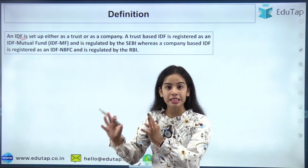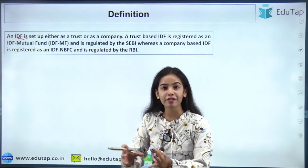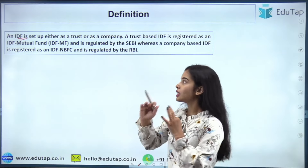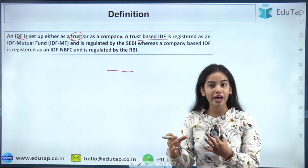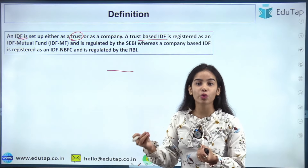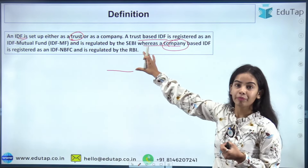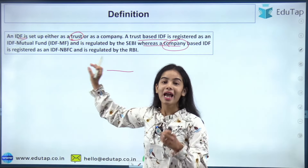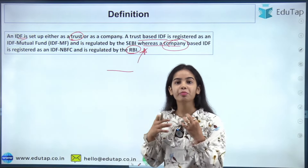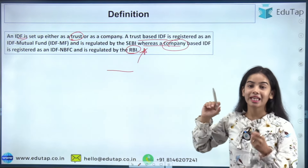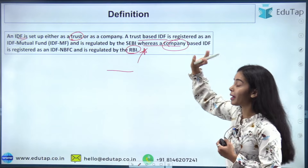A trust-based IDF is registered as an IDF mutual fund and is regulated by SEBI, the Securities and Exchange Board of India. Whereas an IDF set up as a company will be registered as an IDF NBFC and regulated by the Reserve Bank of India, which makes the rules and regulations for the IDF NBFC.